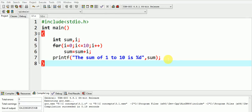Many of us must have written similar programs in the initial days of our programming and we might not have got the correct answers. The program is quite simple, but why won't we get the correct answer in this case? Can you find out the reason?